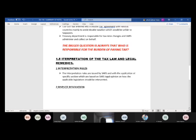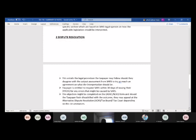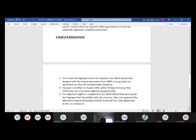There is a dispute resolution process — you don't just go vocal, you follow a legal procedure. It entails the legal procedure a taxpayer may follow if they disagree with the output assessment from SARS to reach an agreement on interpretation. In many cases disputes have been resolved in the taxpayer's favour — SARS is an entity that can make mistakes, and those mistakes must be rectified.